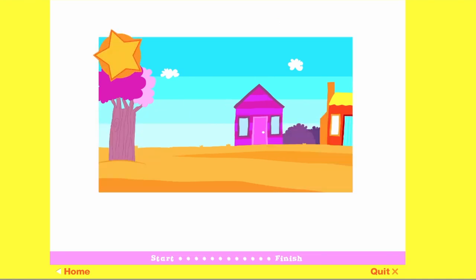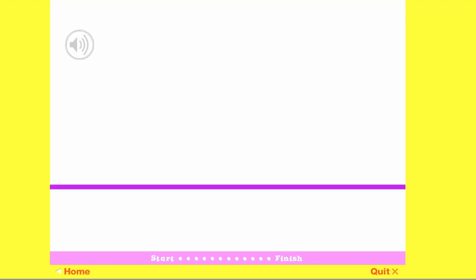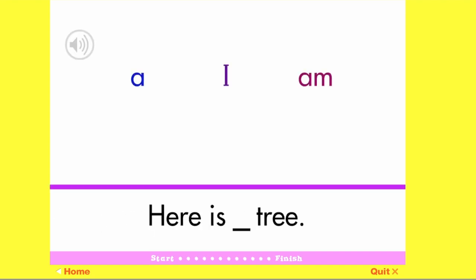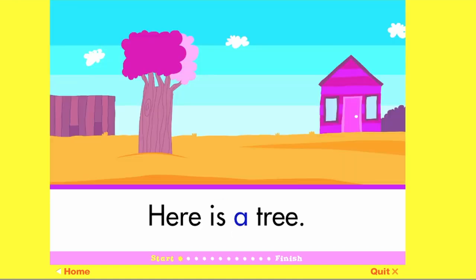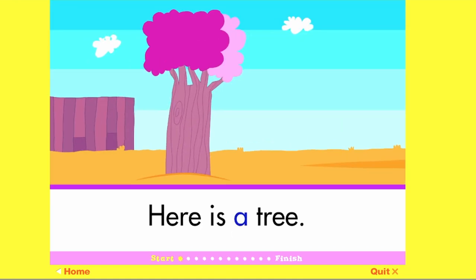You made a picture. Click on the word A. Here is a tree.